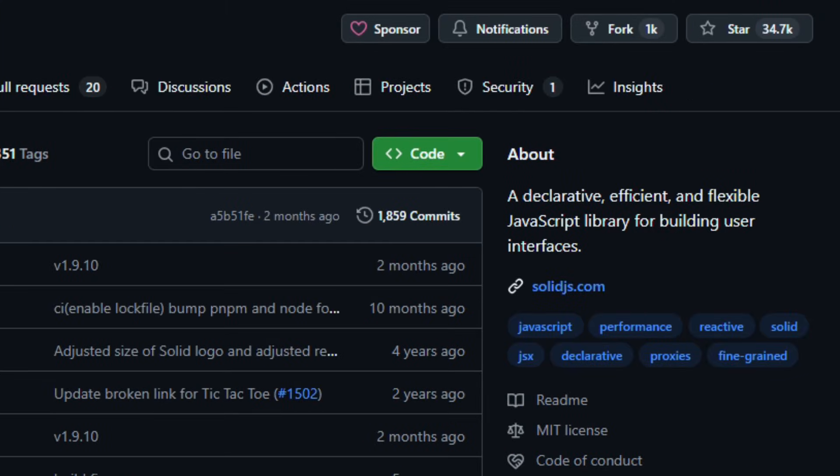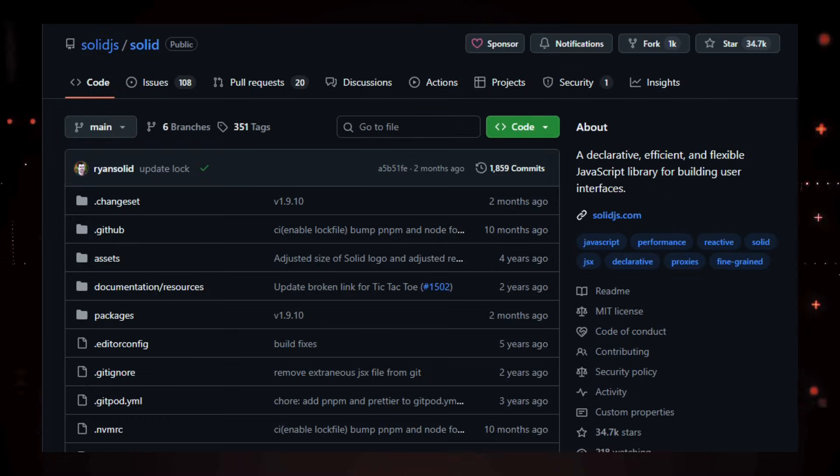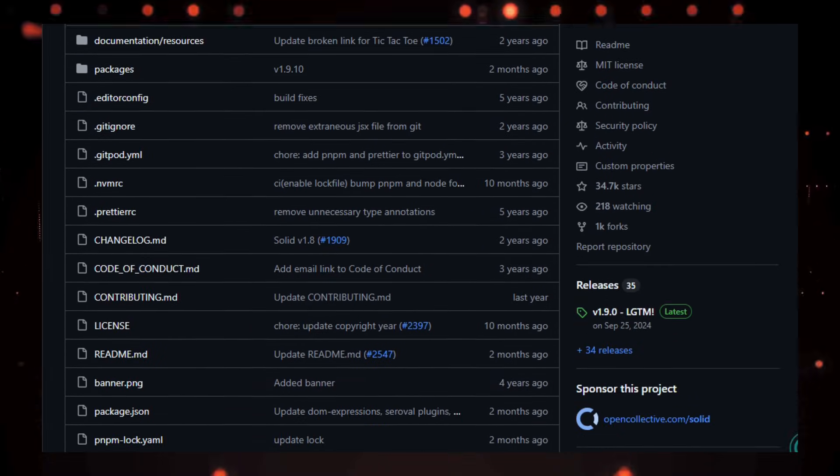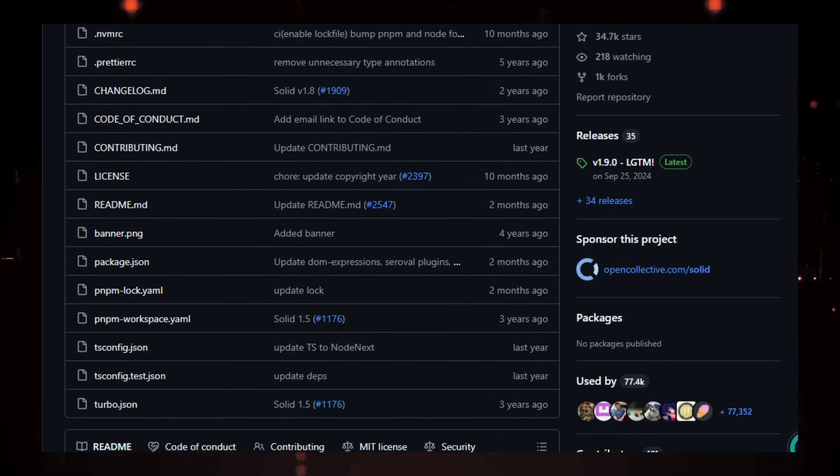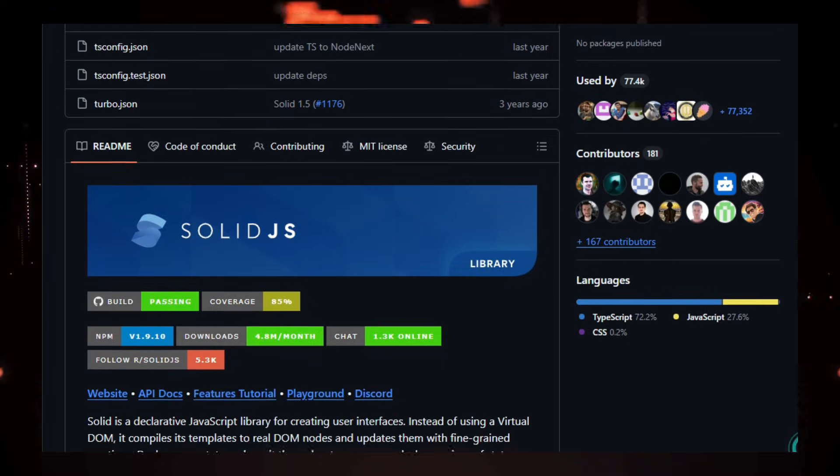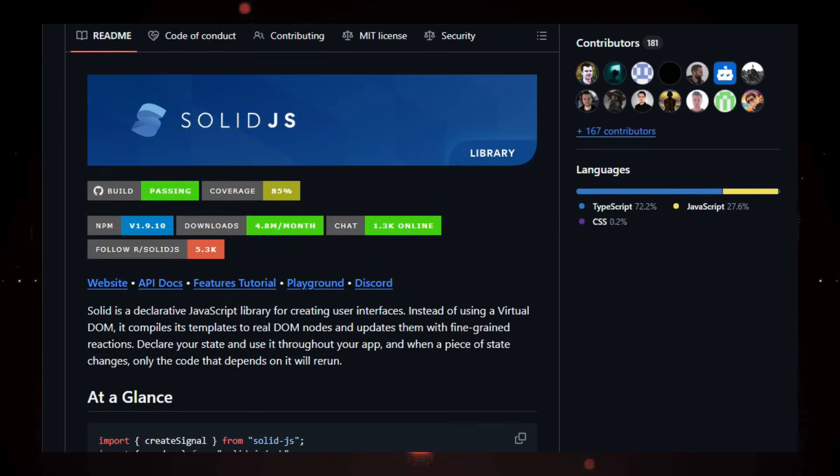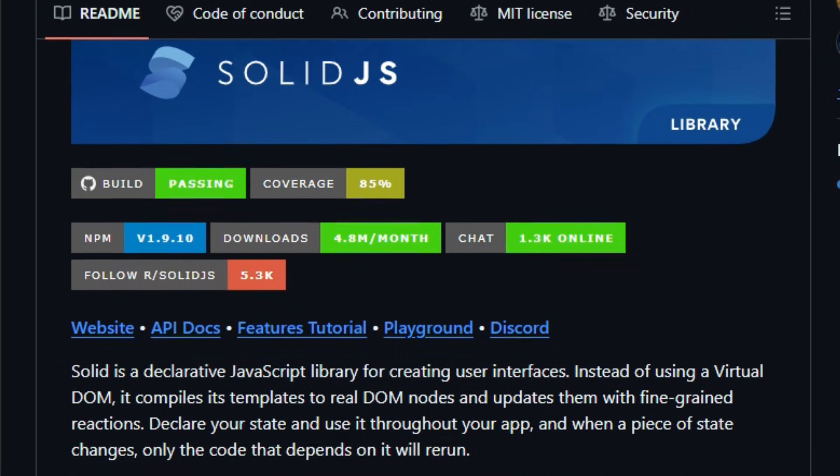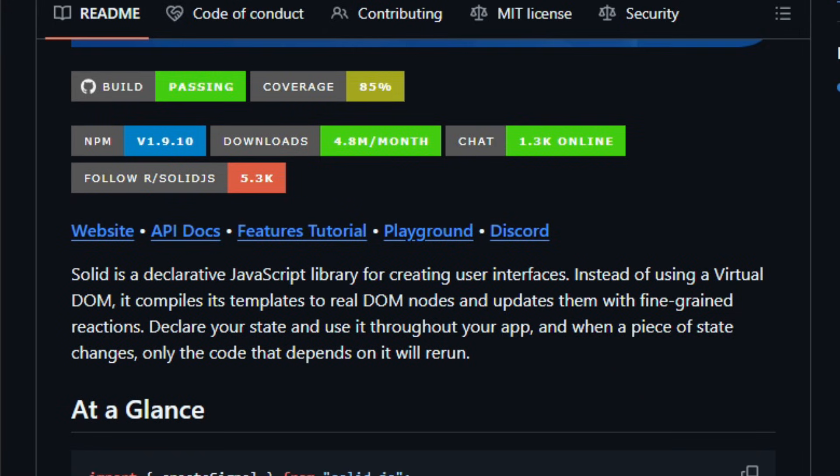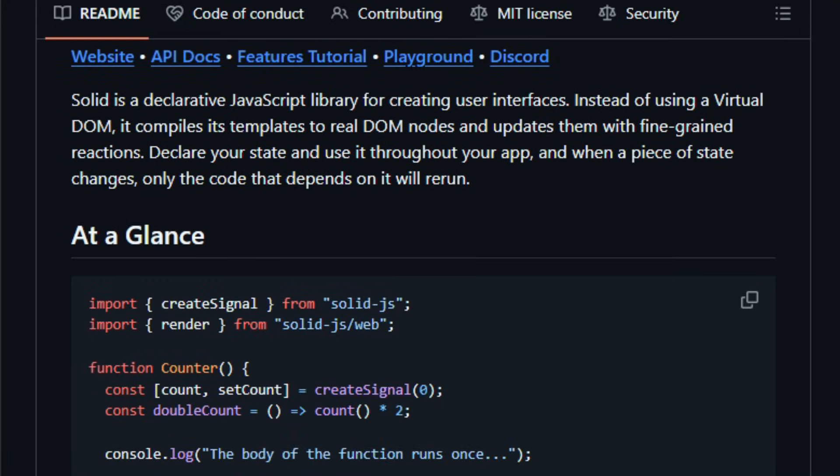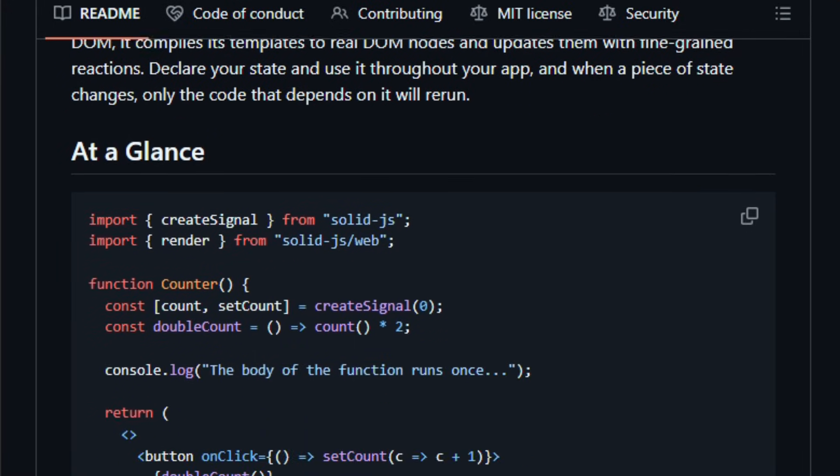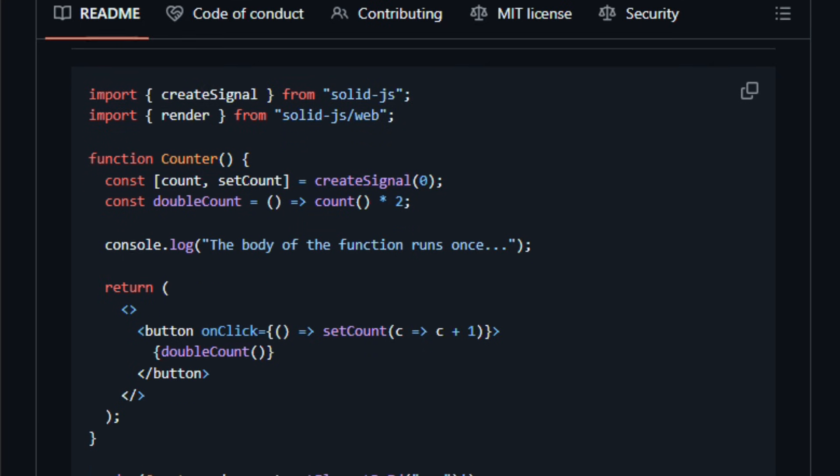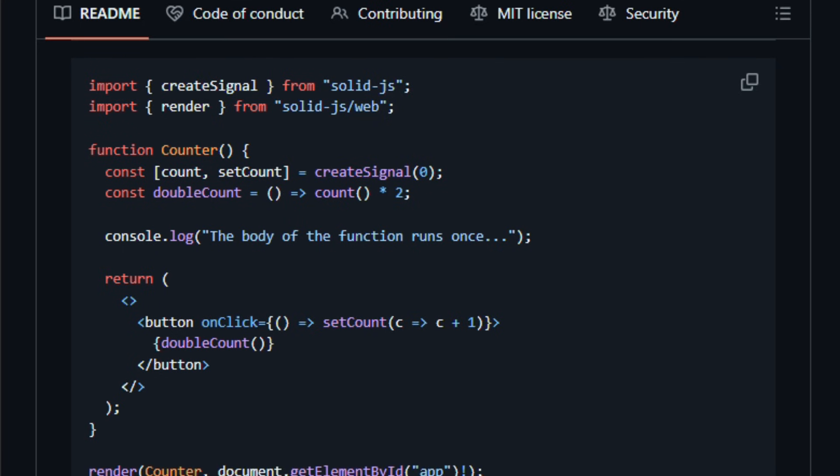A free open source JavaScript UI library focused on fine-grained reactivity, efficient updates, and real DOM control. Instead of using a virtual DOM like many frameworks, Solid compiles its templates into real DOM operations and tracks exactly which pieces of data each part of your UI depends on, so when state changes, only the necessary bits update and nothing else.